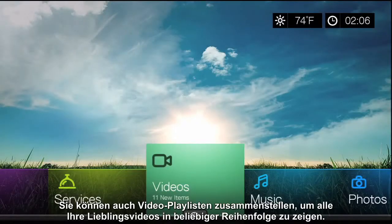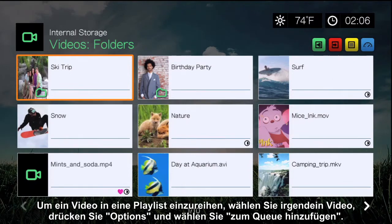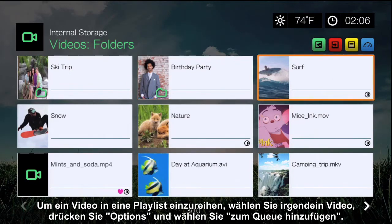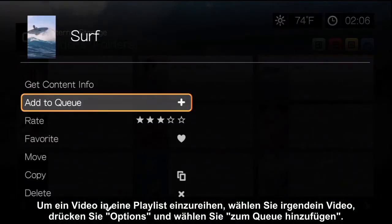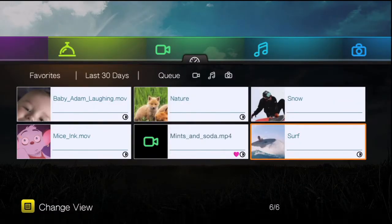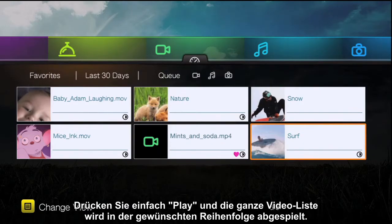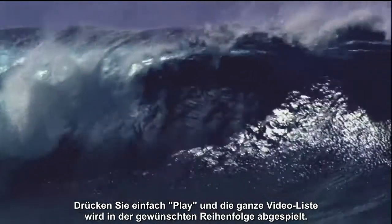You can also create video playlists to show off all your favorite videos in whatever order you choose. To add a video to a playlist, navigate to any video, press Options, and select Add to Queue. All of the videos you select will be listed in the Queue on your dashboard. Just press Play and your entire video queue will play in the order you selected.